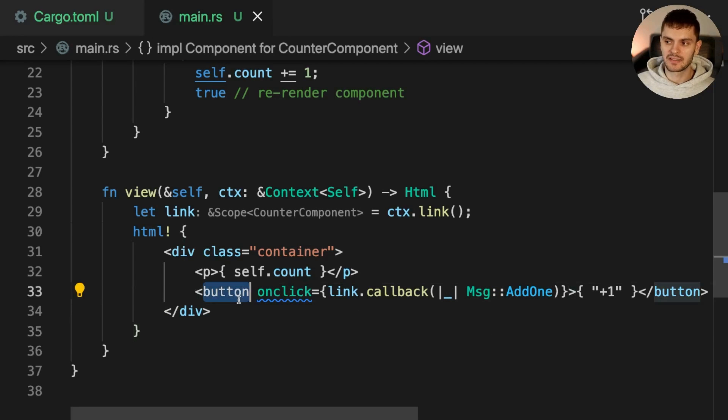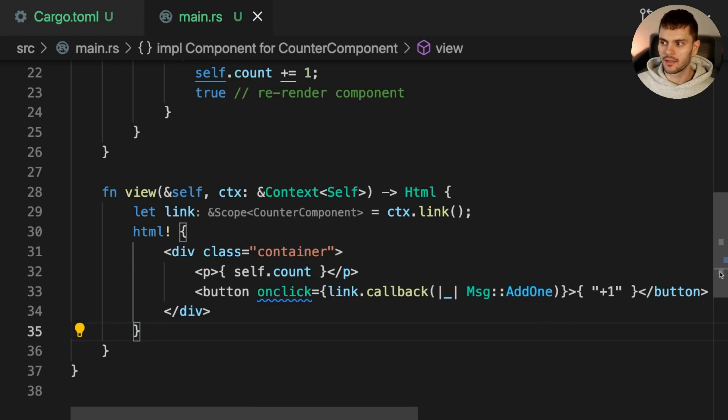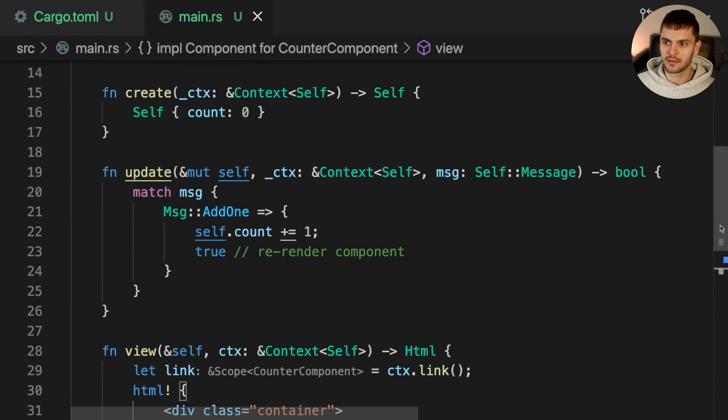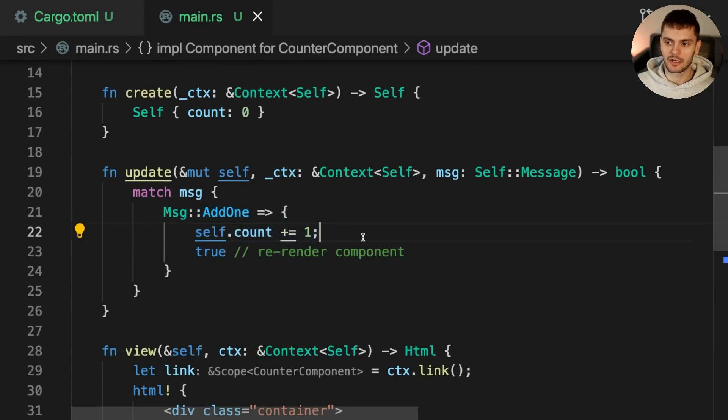Our component is fully functional. When this button is clicked, the Add1 message will be sent to our component. Then the update method will get the Add1 message, increment self.count, and re-render the component.